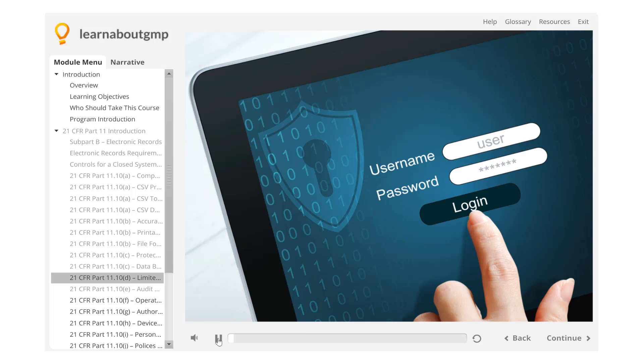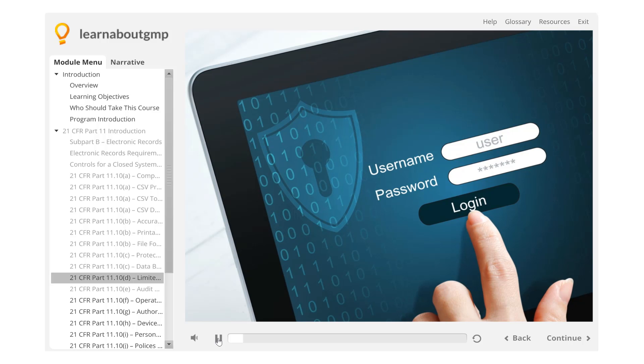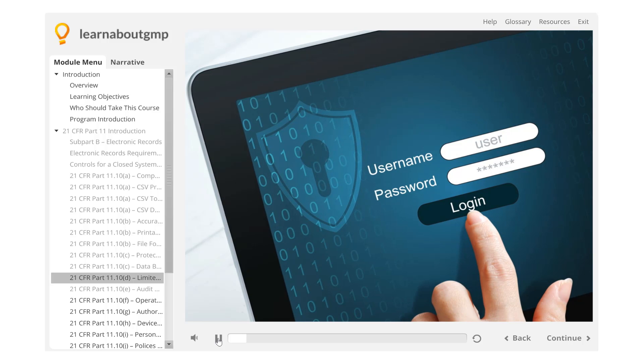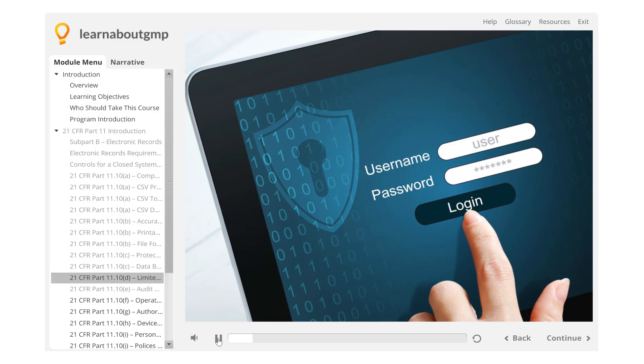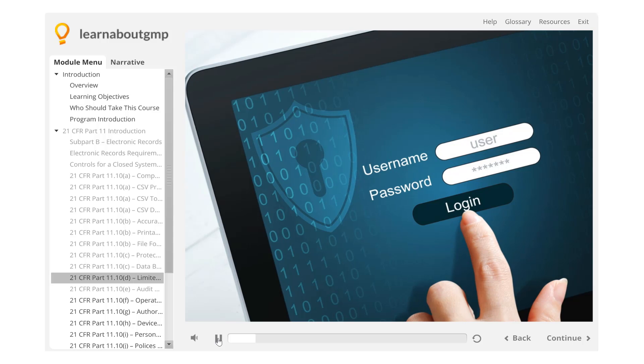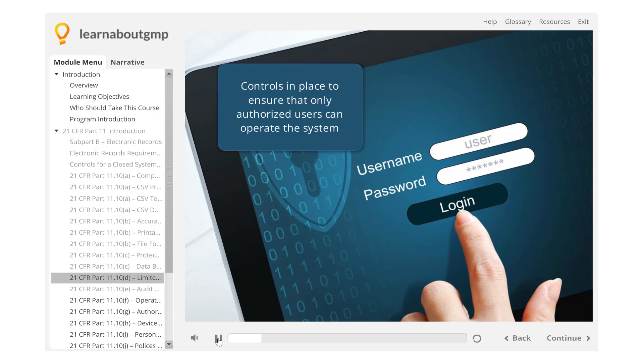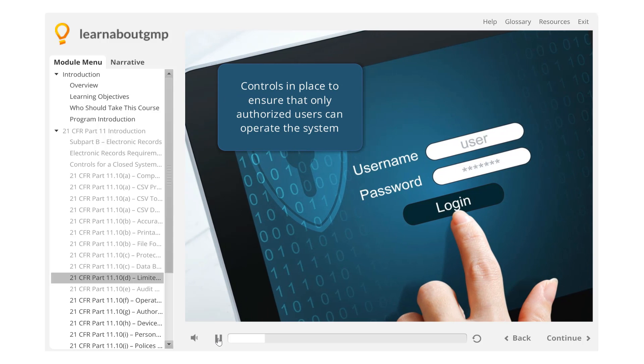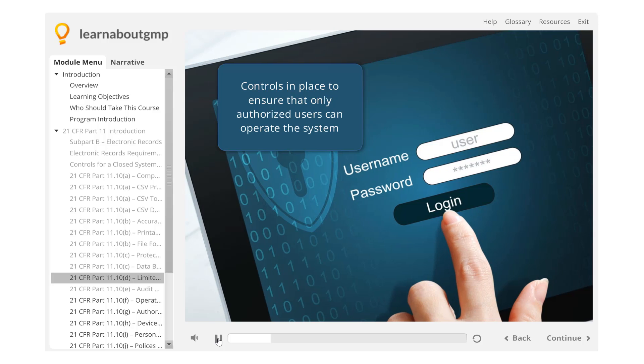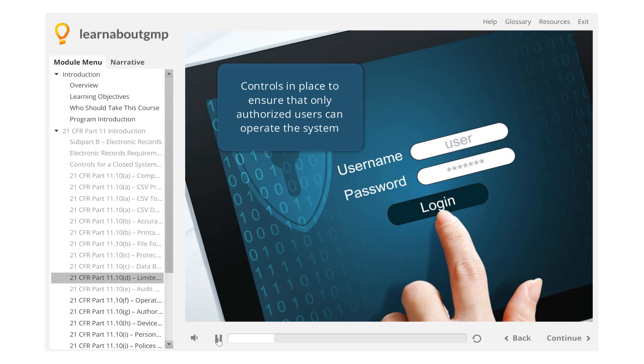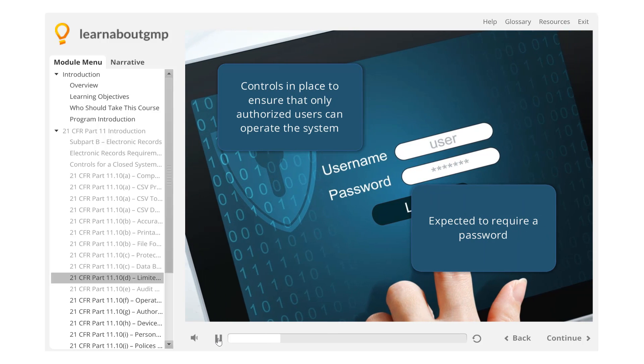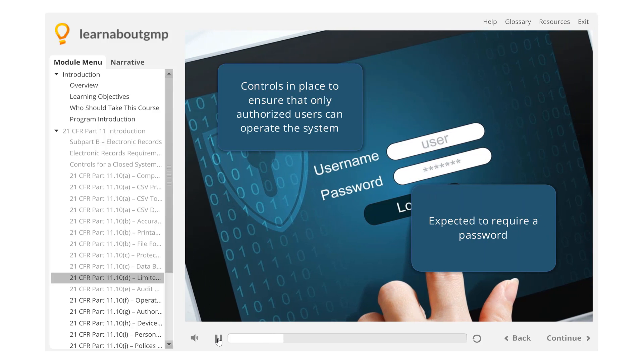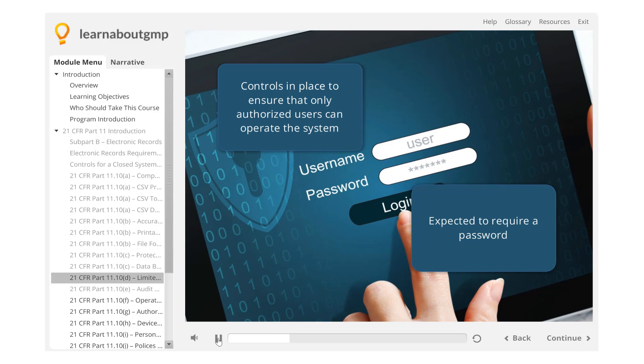21 CFR Part 11.10d Limited System Access: FDA-regulated computer systems must have controls in place to ensure that only authorized users can operate the system. In practice, this means that FDA-regulated computer systems are expected to require a password.